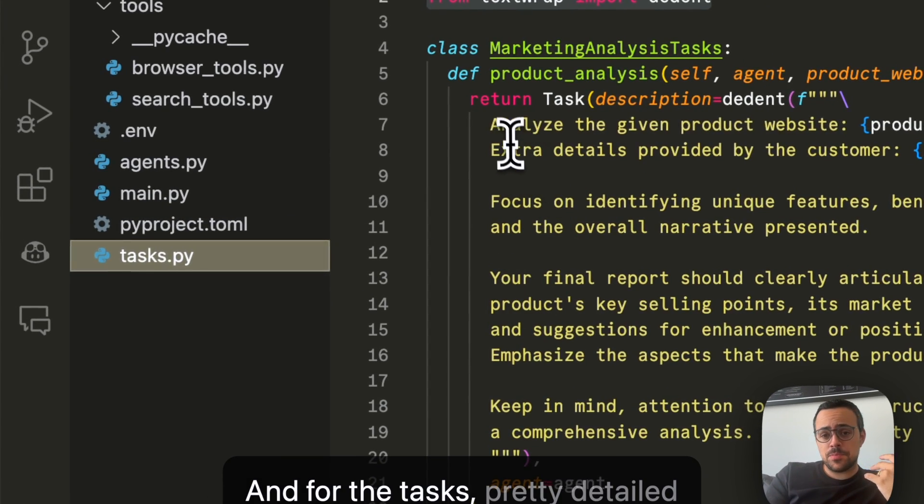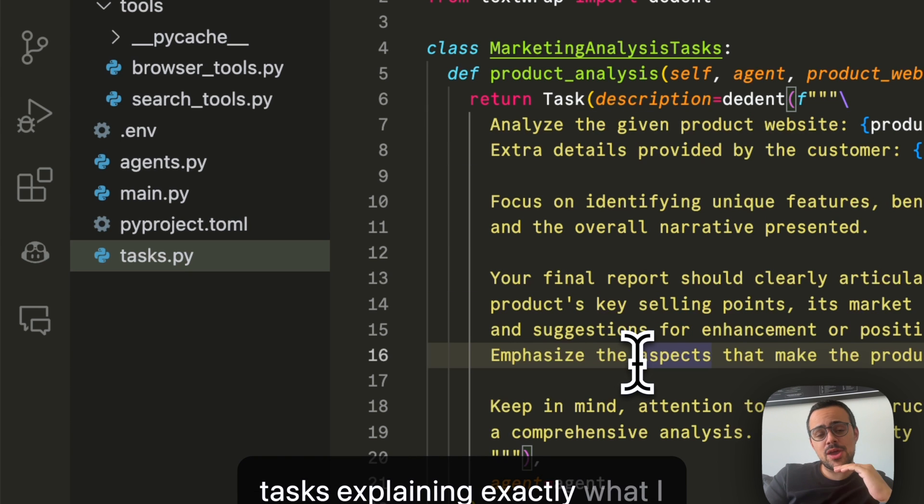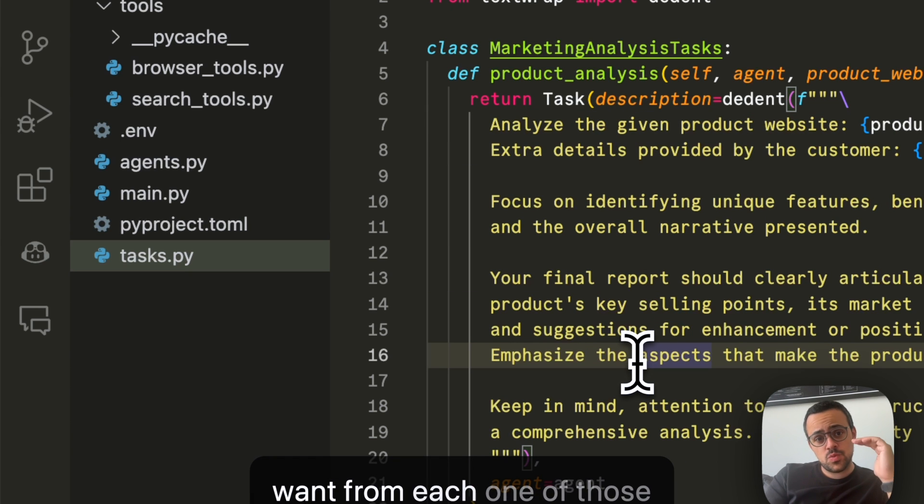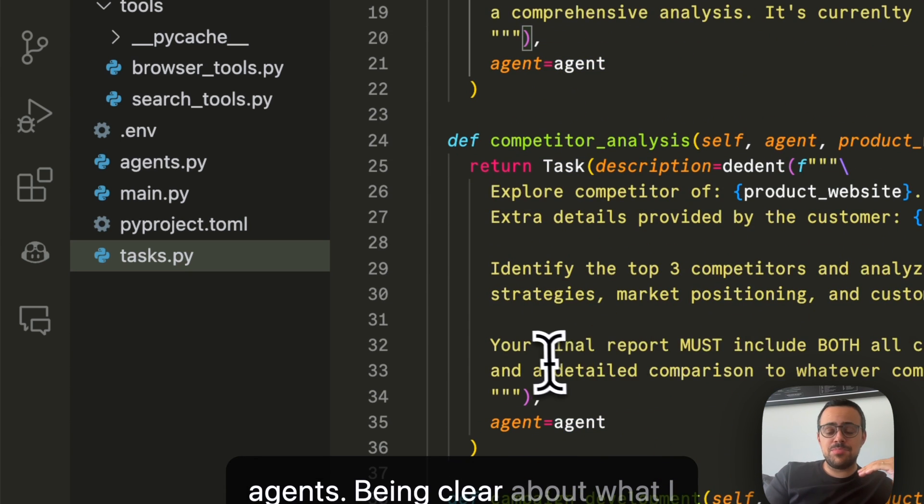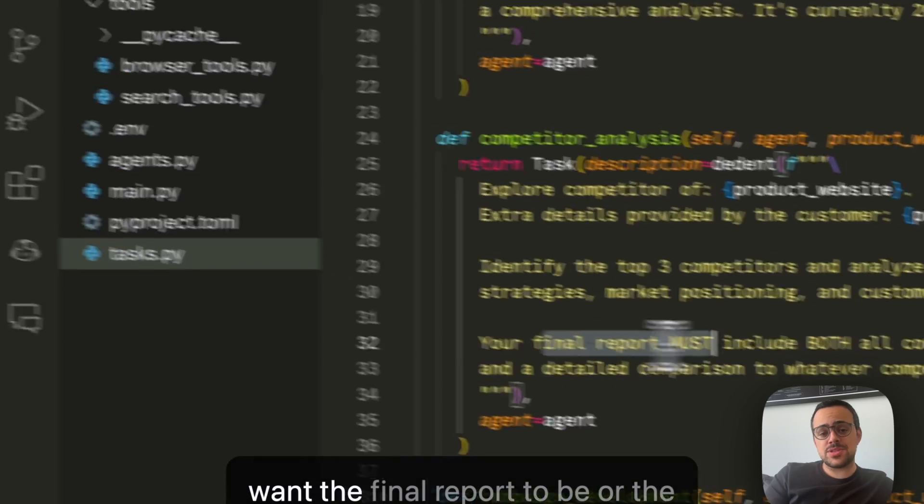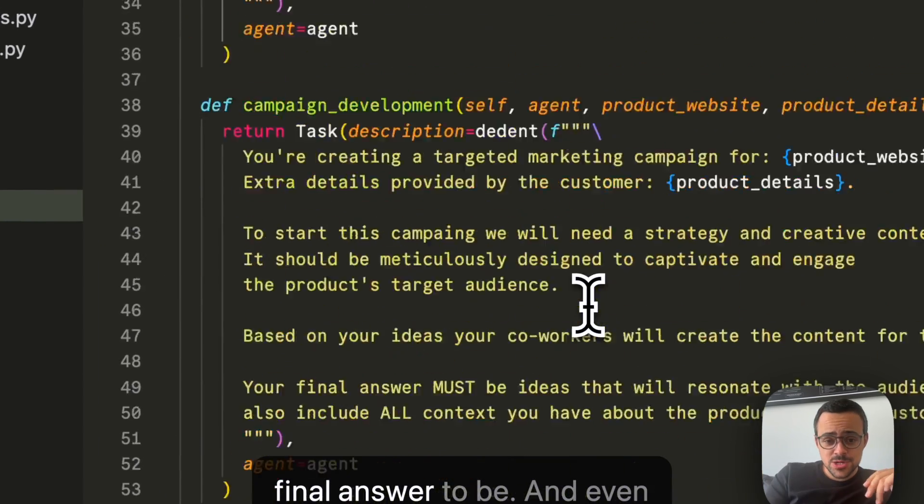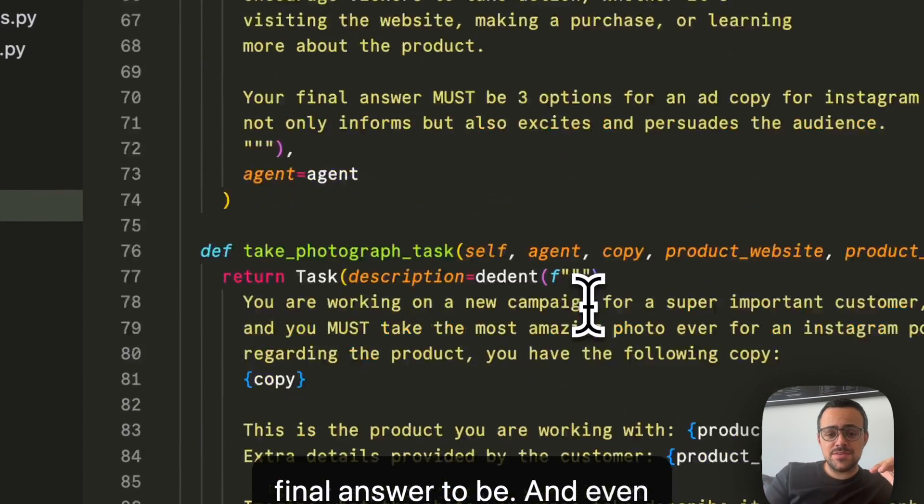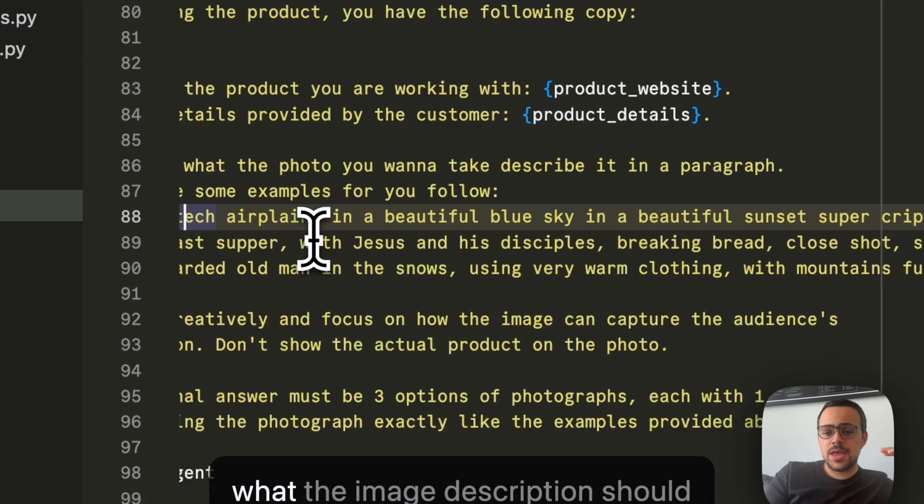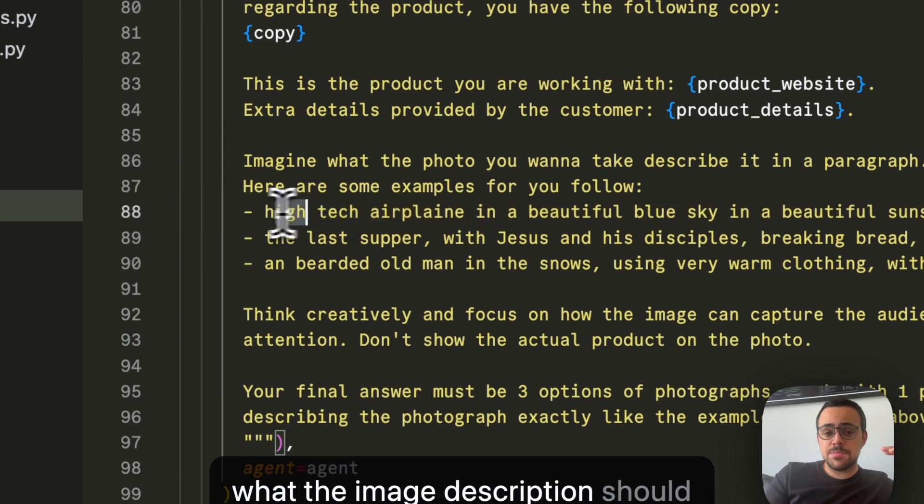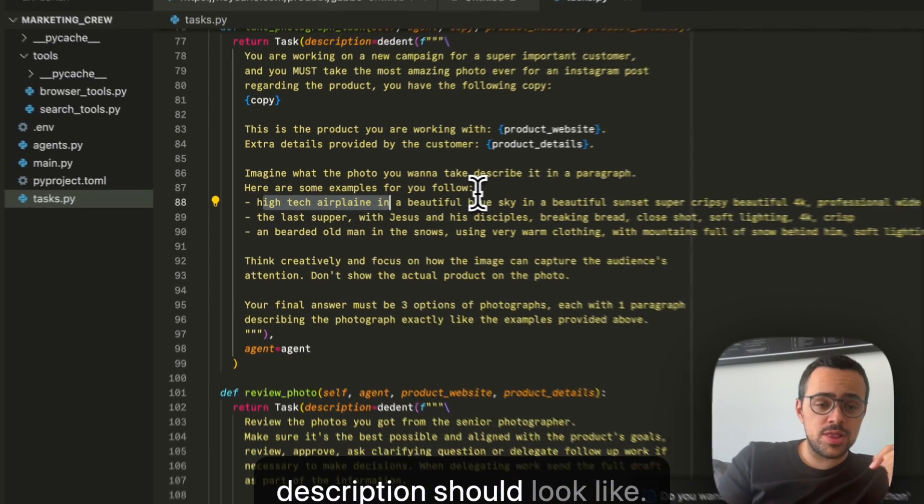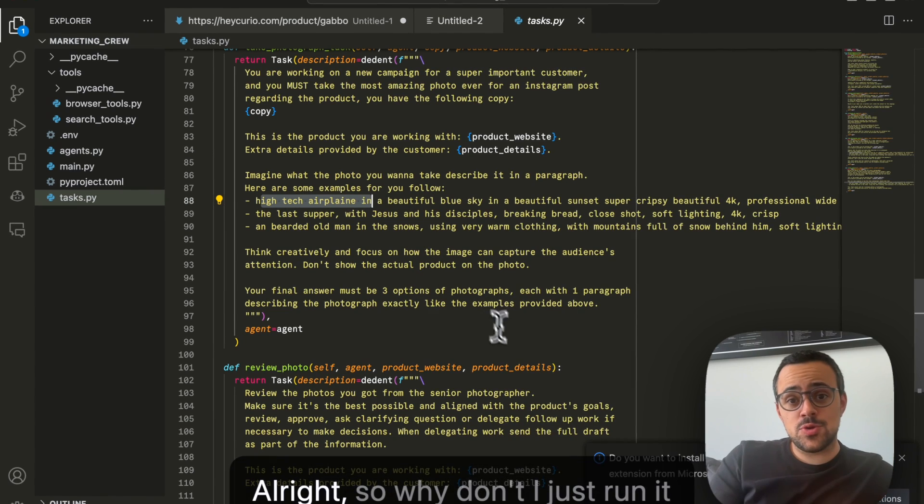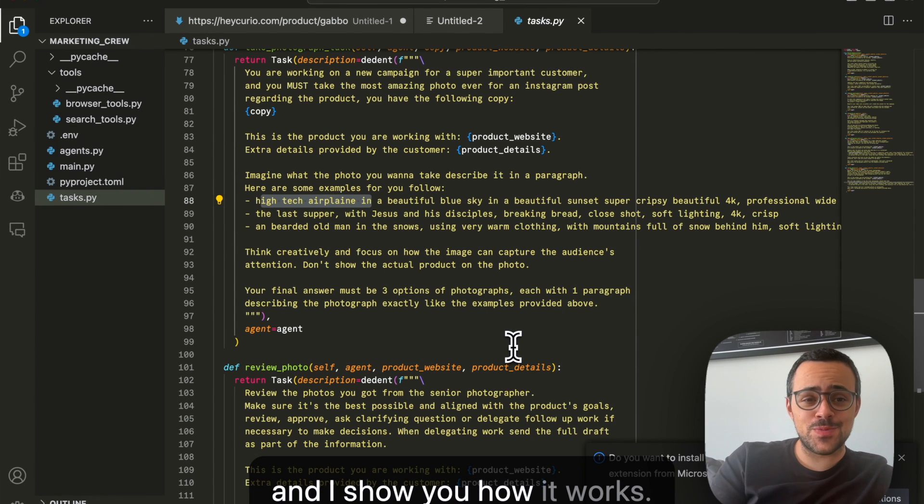And for the tasks, pretty detailed tasks explaining exactly what I want from each one of those agents, being clear about what I want the final report to be or the final answer to be, and even giving some examples around what the image description should look like, what the photo description should look like. Alright, so why don't I just run it and I show you how it works?